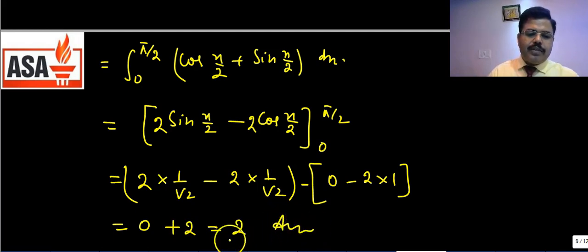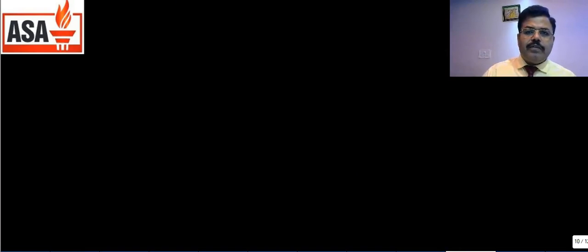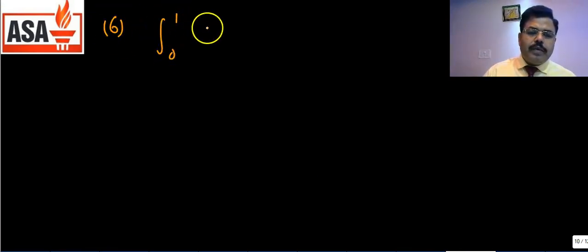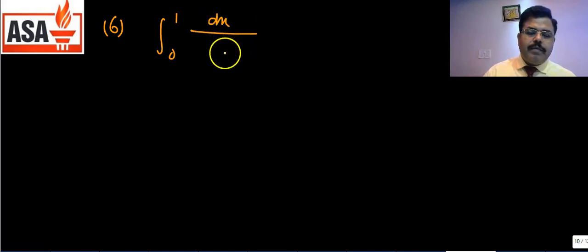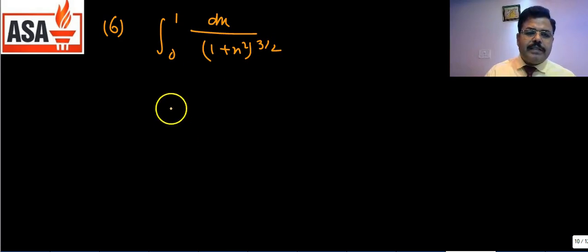The answer to that question is 2. Now let us discuss another question: evaluate ∫₀¹ dx/(1 + x²)^(3/2).